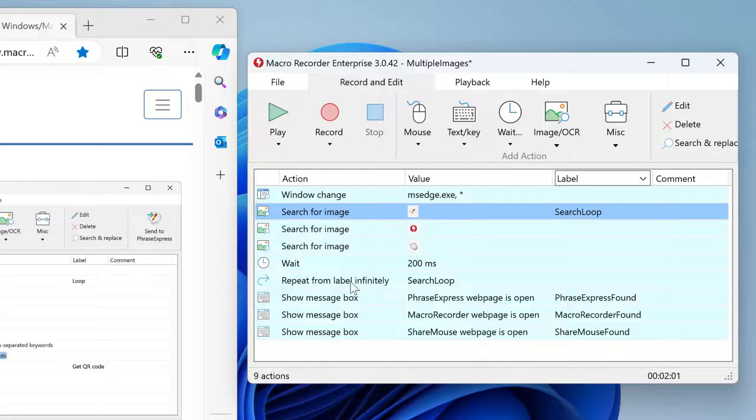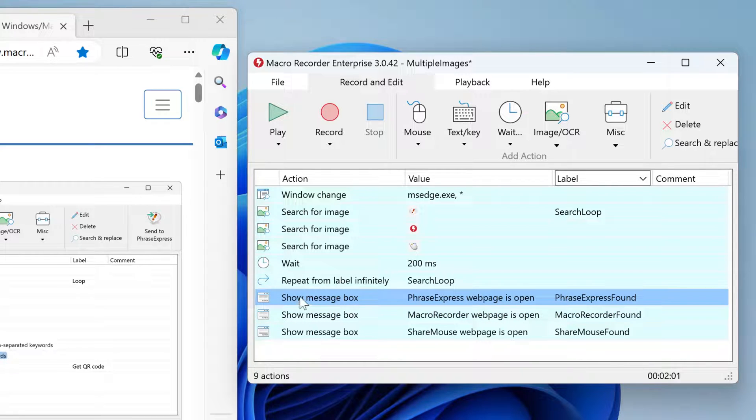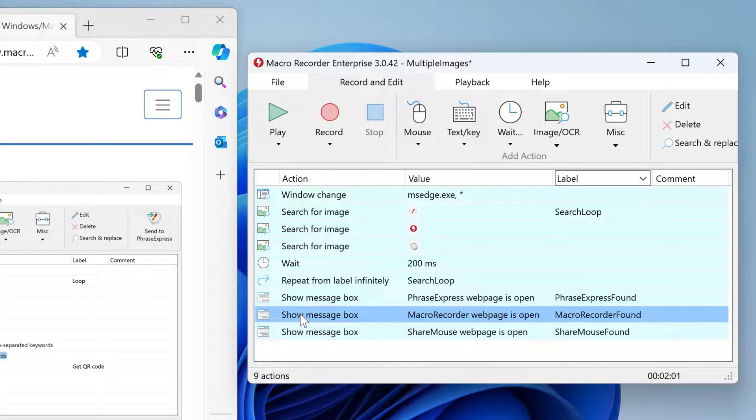Following the search loop, we have the different script sections. One for PhraseExpress found—this can be one or multiple actions—then one for Macro Recorder found and for ShareMouse found.